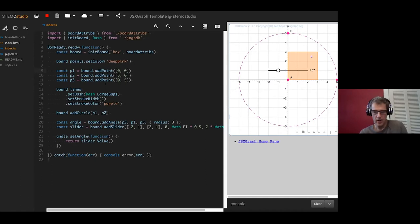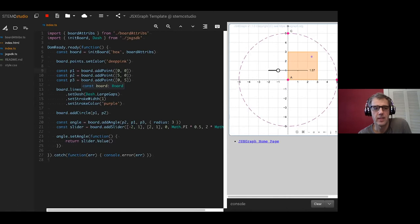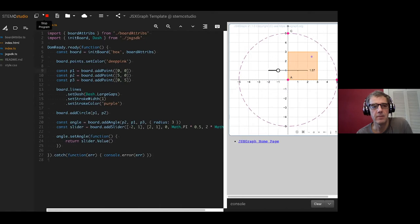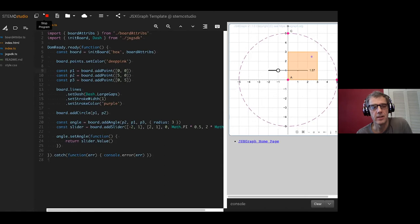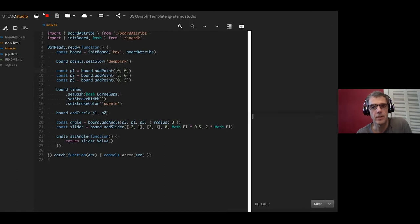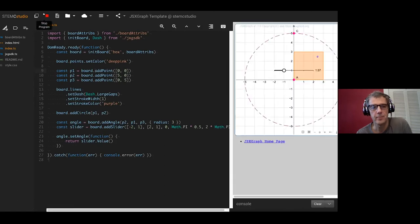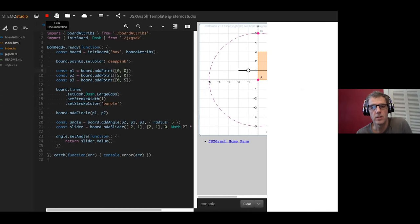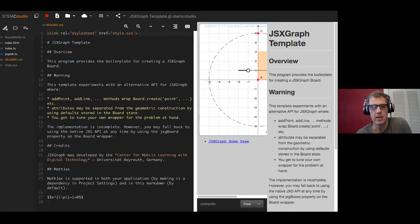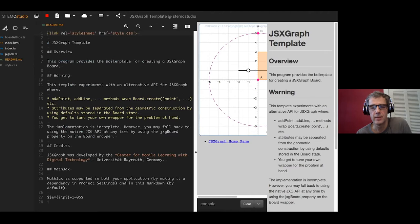What I'm going to do for the final part of this demonstration is walk through a couple of the features. We've already seen a couple of features in the toolbar here, the hiding the editor and the showing of the editor. This is how you stop a program when you launch a program. This toggles the documentation.